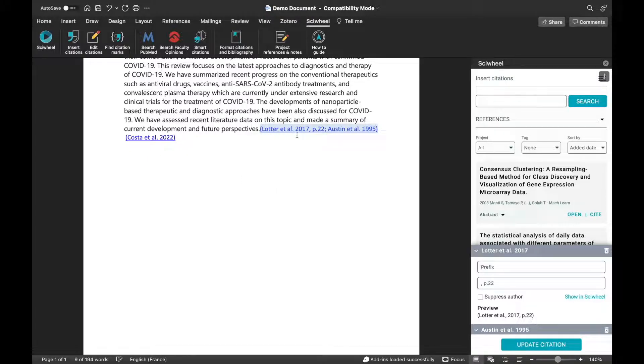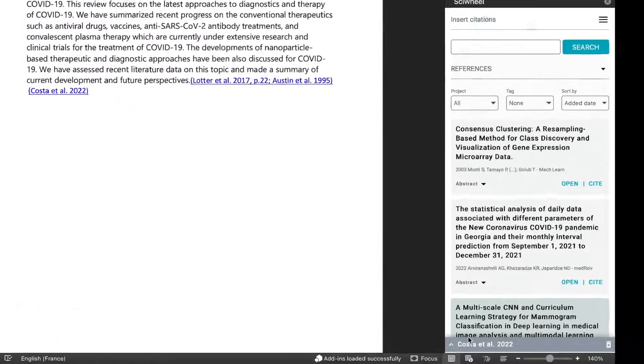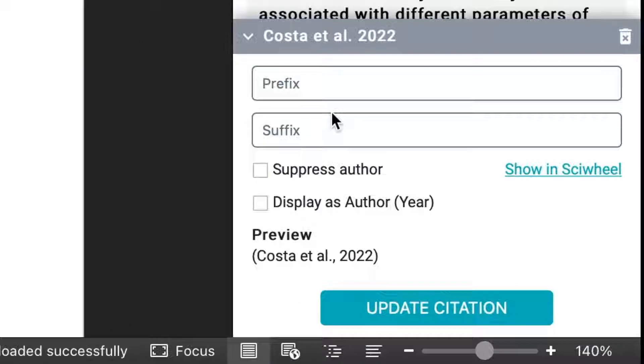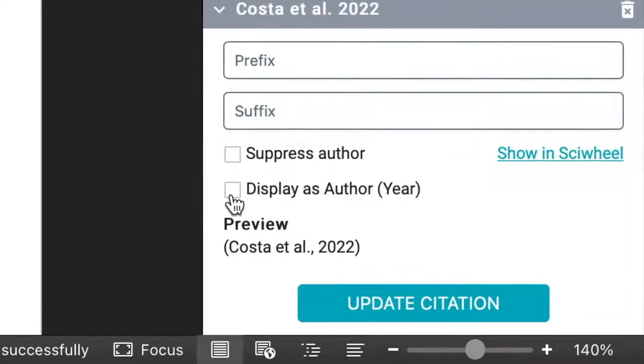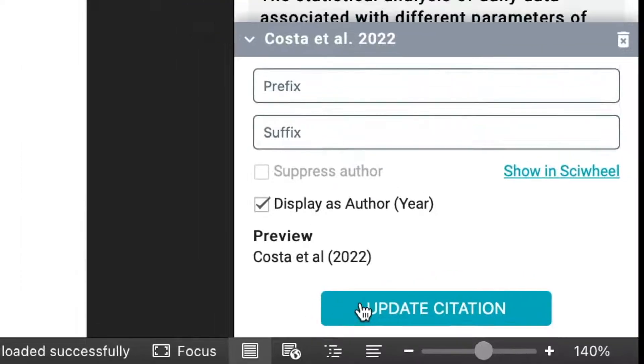If you want to switch between parenthetical and narrative style citations, click the Display as Author Year button here. Once you've made your changes, just click the Update Citation button.